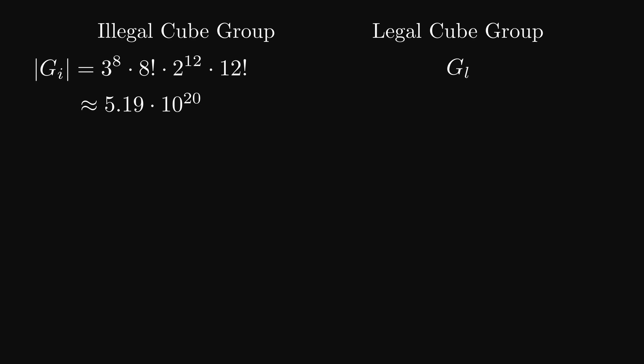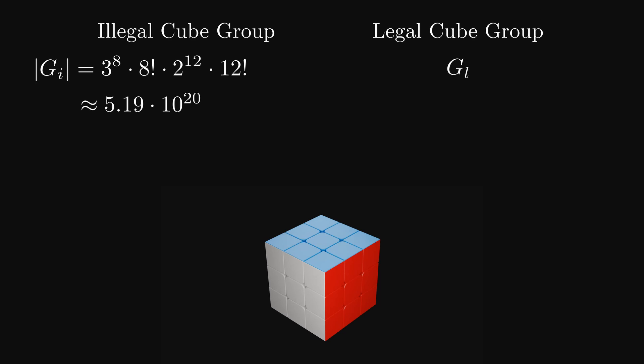But how do we get to this number? First we have to split the cube up into corner and edge pieces. A corner and an edge can never swap places, even in the illegal cube group. So, we will look at the corners first. Each corner has three sides, which means that each of the three sides can be front side. Since we have eight corners with three sides that can be front each, we get the number of possible twists of the corner pieces equaling 3 to the 8. But the corners can also be arranged in various positions on the cube. Which corner is the top left one, which the bottom right, and so on. This number is 8 factorial. Factorial is a function that takes the number and multiplies every integer smaller than it. So 8 factorial equals 8 times 7 times 6 times 5 times 4 times 3 times 2 times 1.